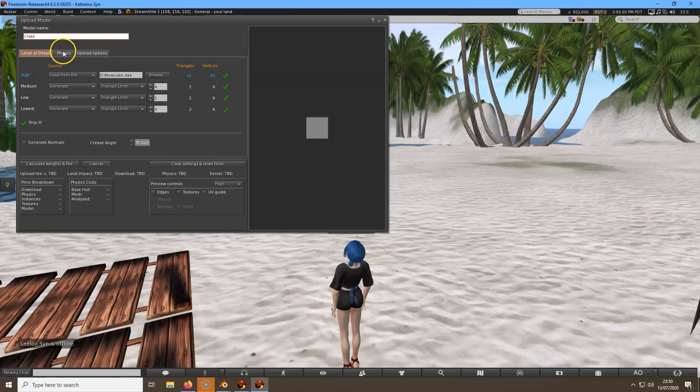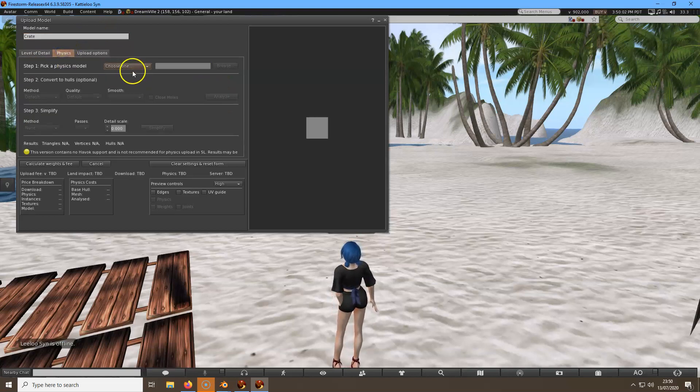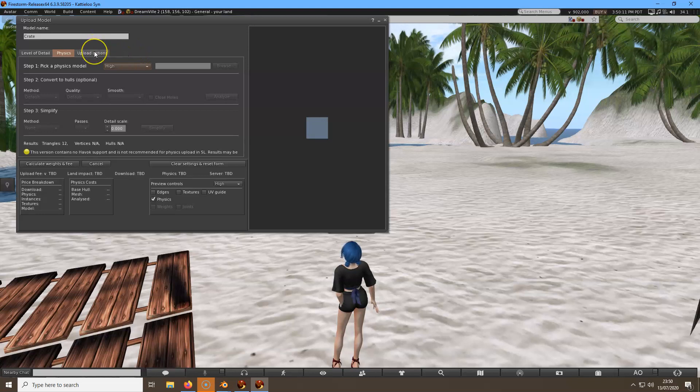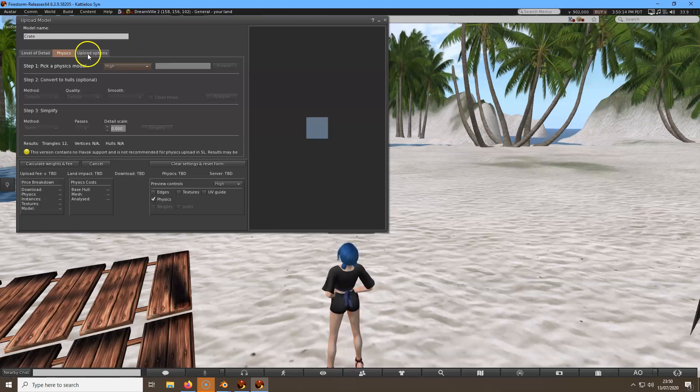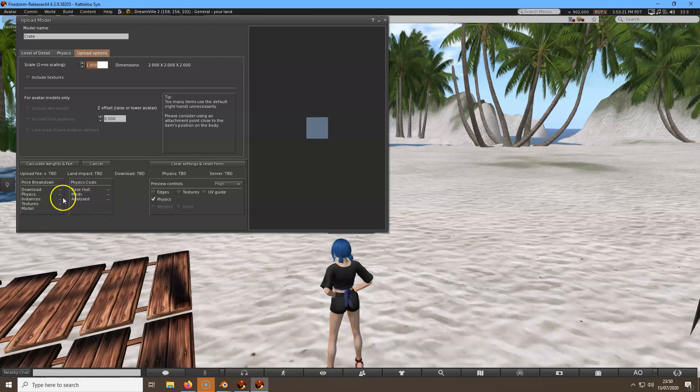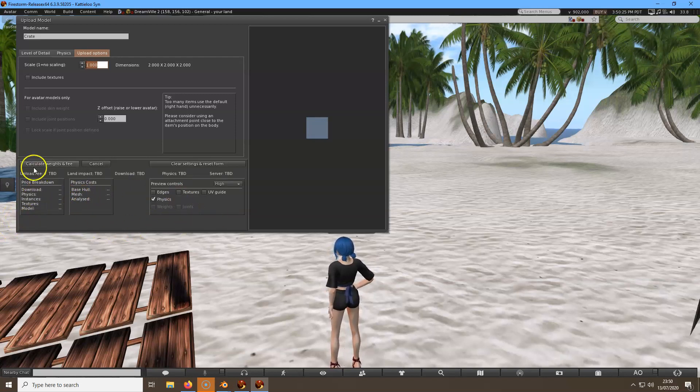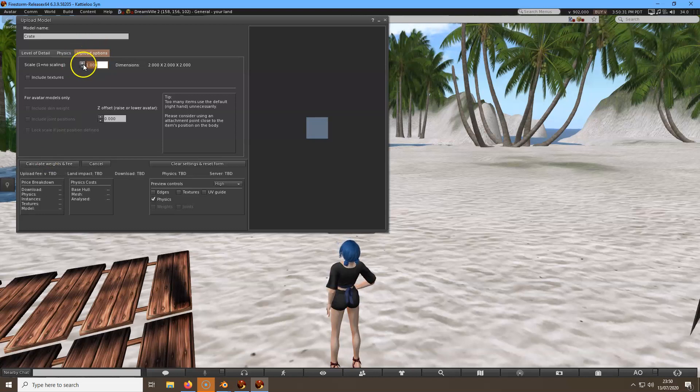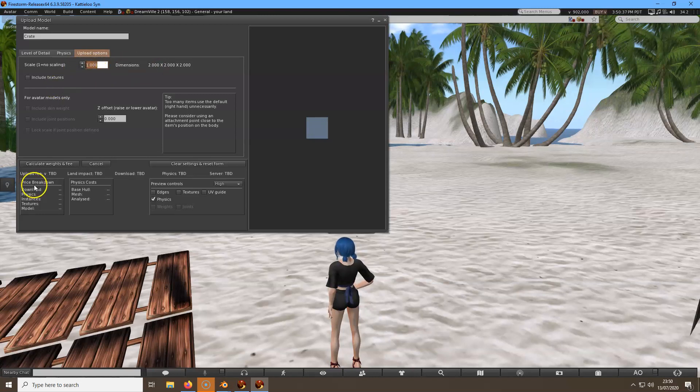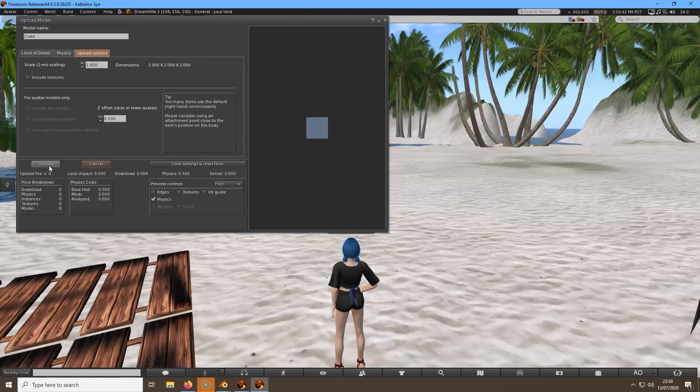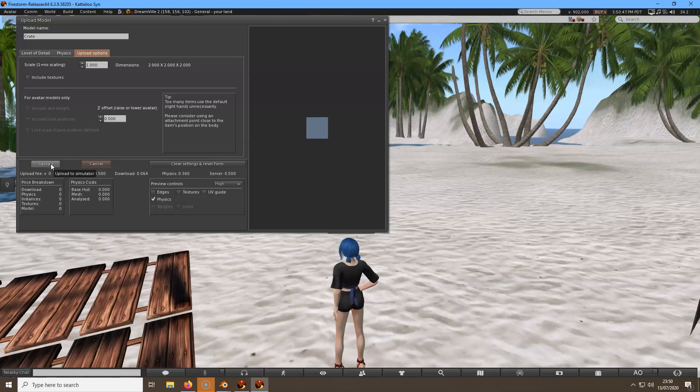Then I want to go to Physics, choose high physics. I'm doing exactly as it says in the video here. Then I want to go to Upload Options. Now in the video it's different as to what you see here, but you want to calculate the weight and fee. You can actually change the size of it, the dimensions of it as well here by changing these numbers, but I'm just going to calculate the weight and fee. That seems all okay.